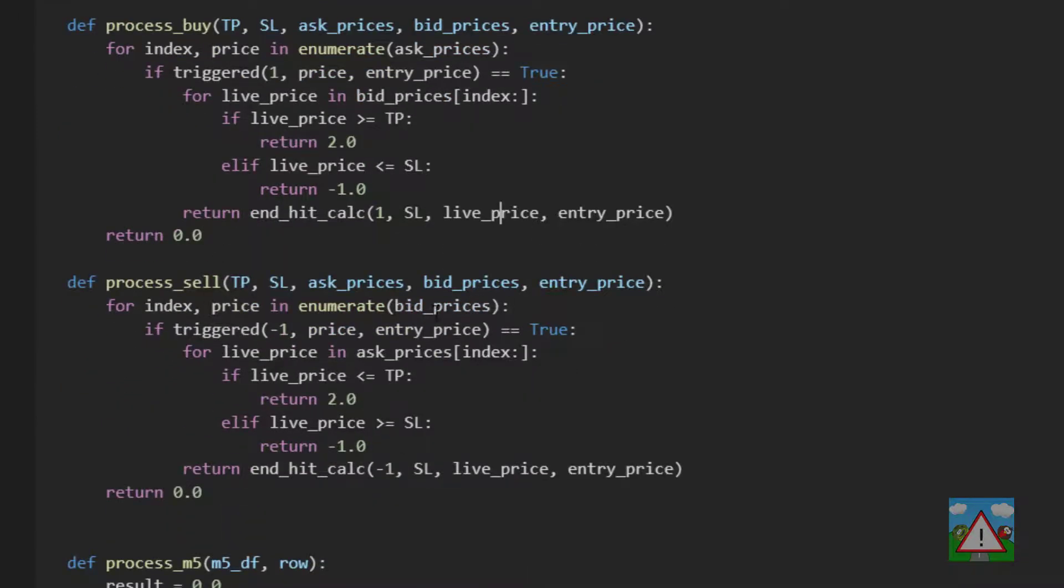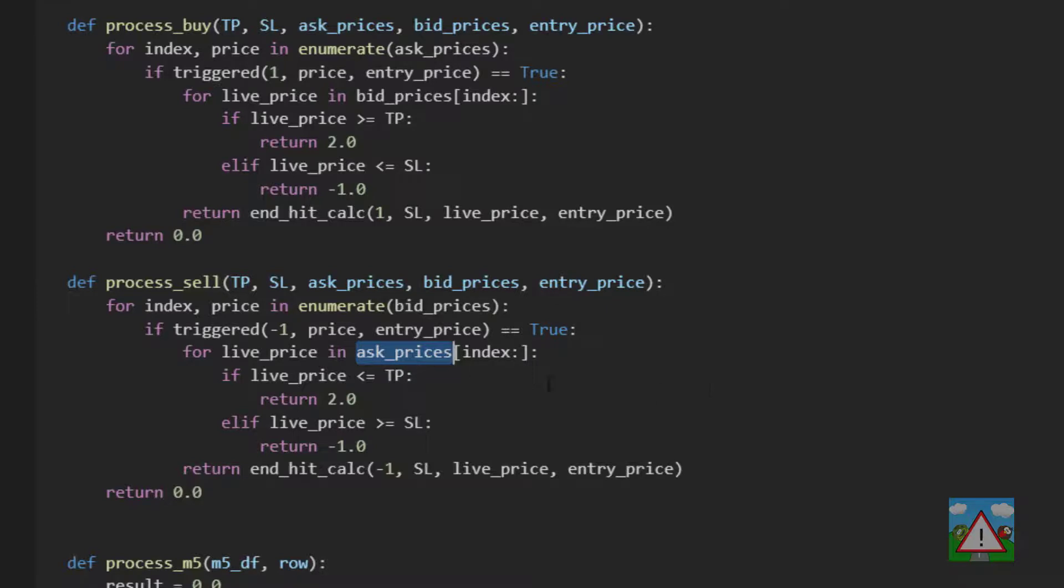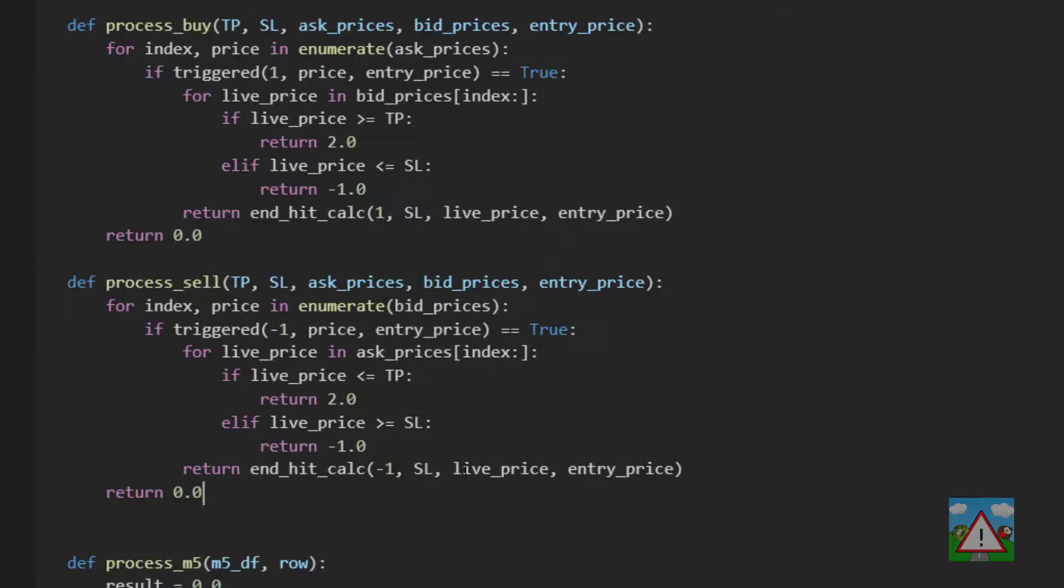Just to check this then, processing the sell, we go through the bid prices, which is correct because we're the opposite way around to a buy. Then we trigger ourselves on a minus one and the current price. We have our live price now on the ask, which is correct because it's the higher of the two prices. We're in a sell, and then we look to see if we're less than the take profit, greater than stop loss. Otherwise we have a sell which we evaluate for our fraction, and otherwise we return zero.